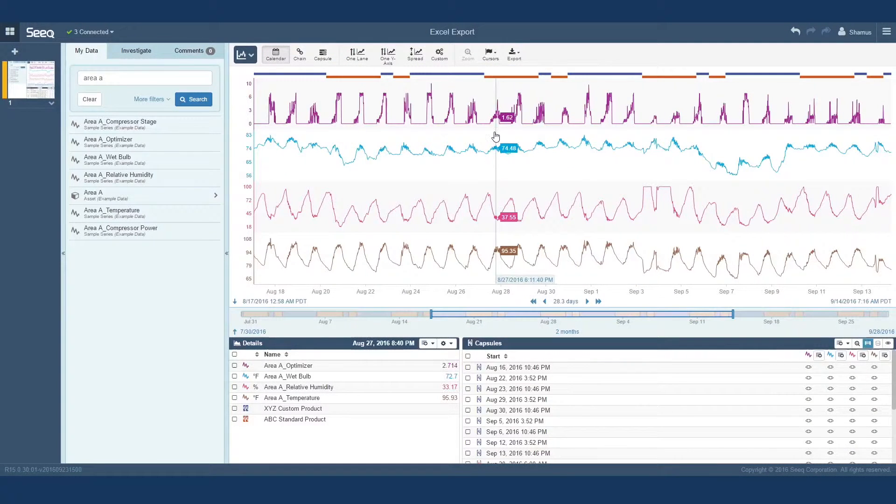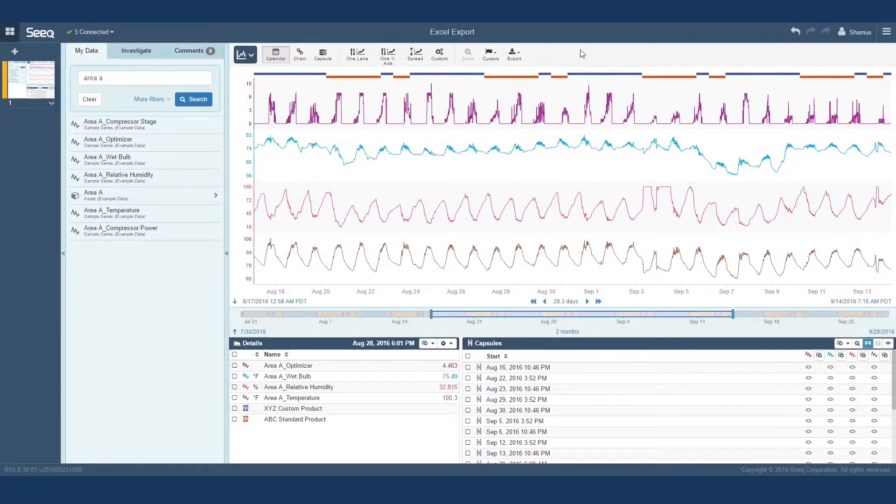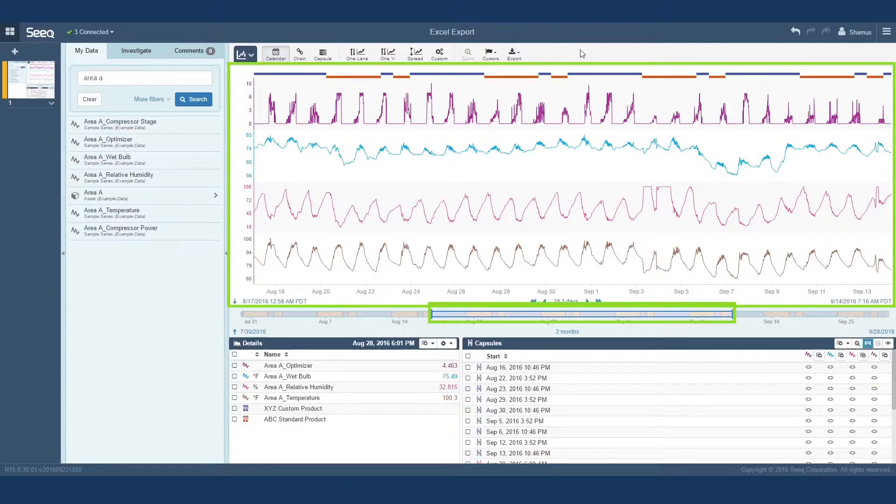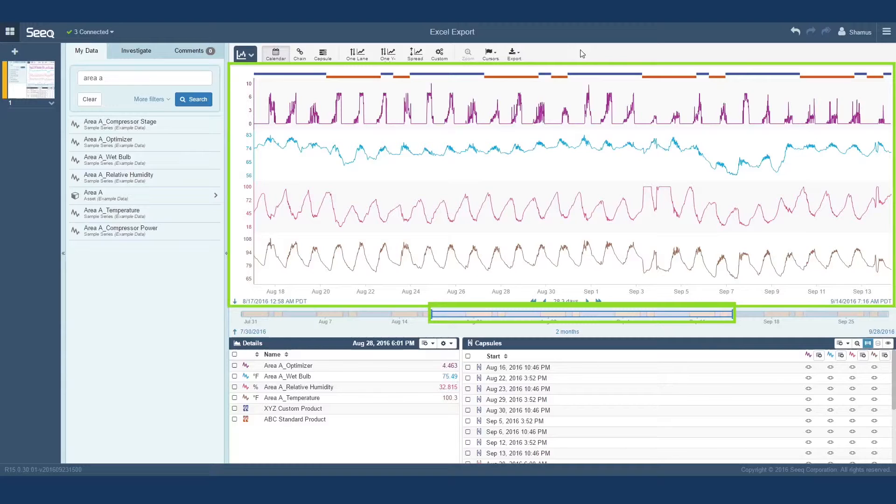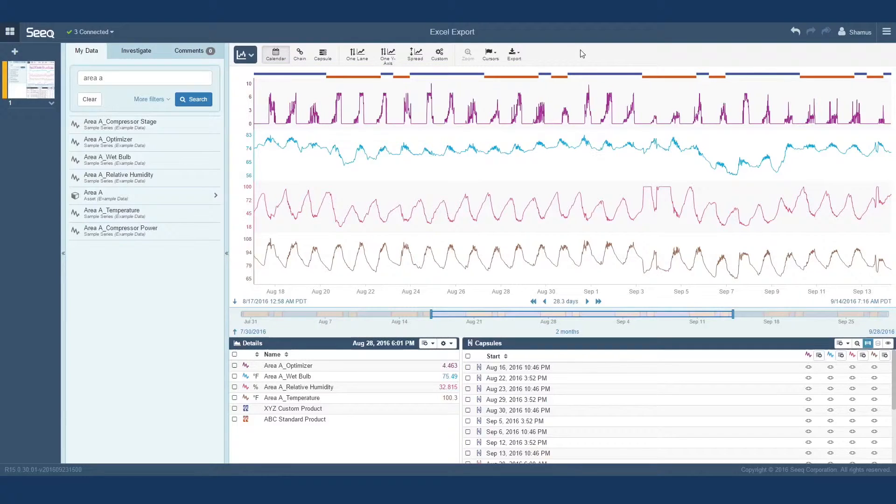The export feature in SEEK enables you to take whatever you have in the display pane and export it for visualization and easy use in other programs. The key thing to remember is that it'll export only the data in the display pane, so make sure to adjust your display range to cover all of the data you want to use.